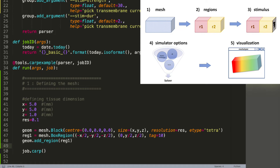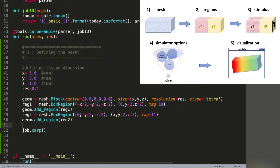This command adds the box region to the geometry and makes sure that the tags will be set. We do the same thing for the second region, starting from the center x position to the positive part, which is region 2. We assign those elements the tag 11 and add them to our mesh.